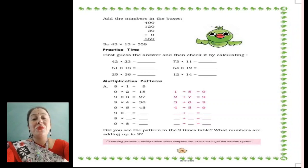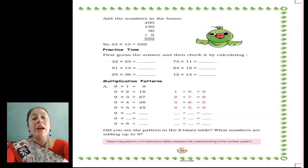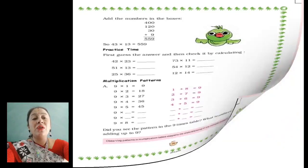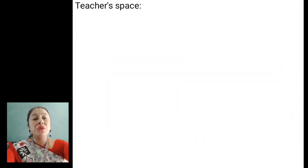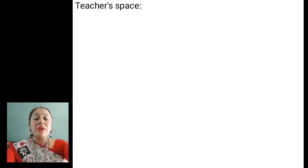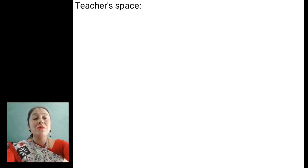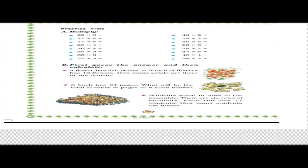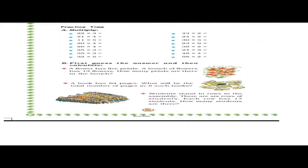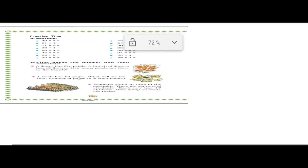Okay children, let us proceed to our class. Page number 142 and 143 we are not going to do here, so you can cross page number 142 and 143. Let us proceed. This is page number 138 where you can see the practice time.